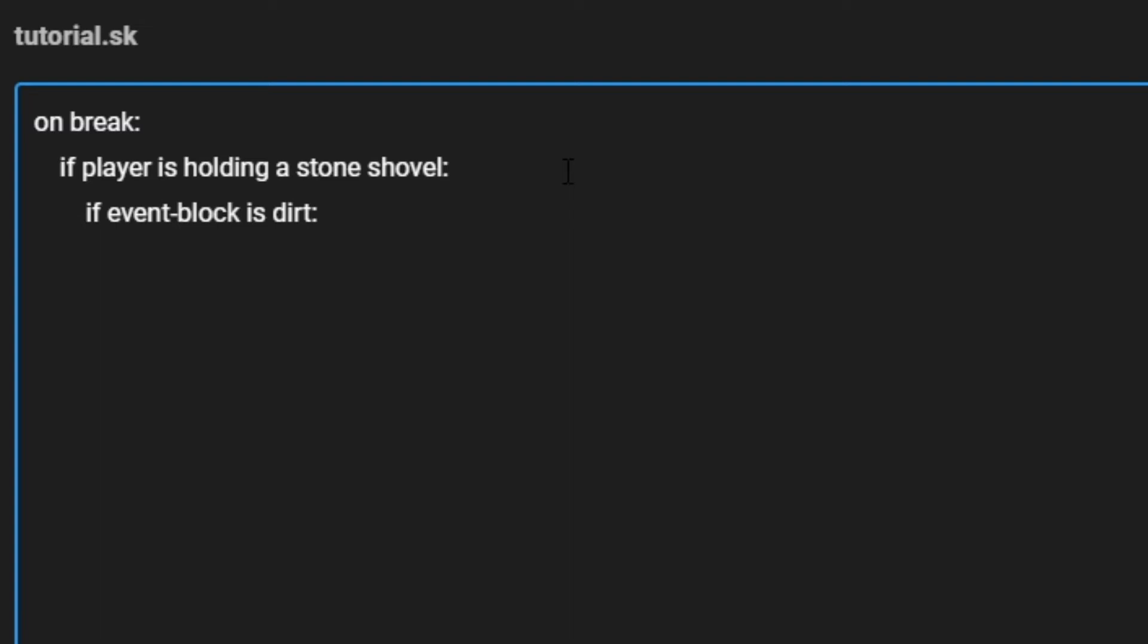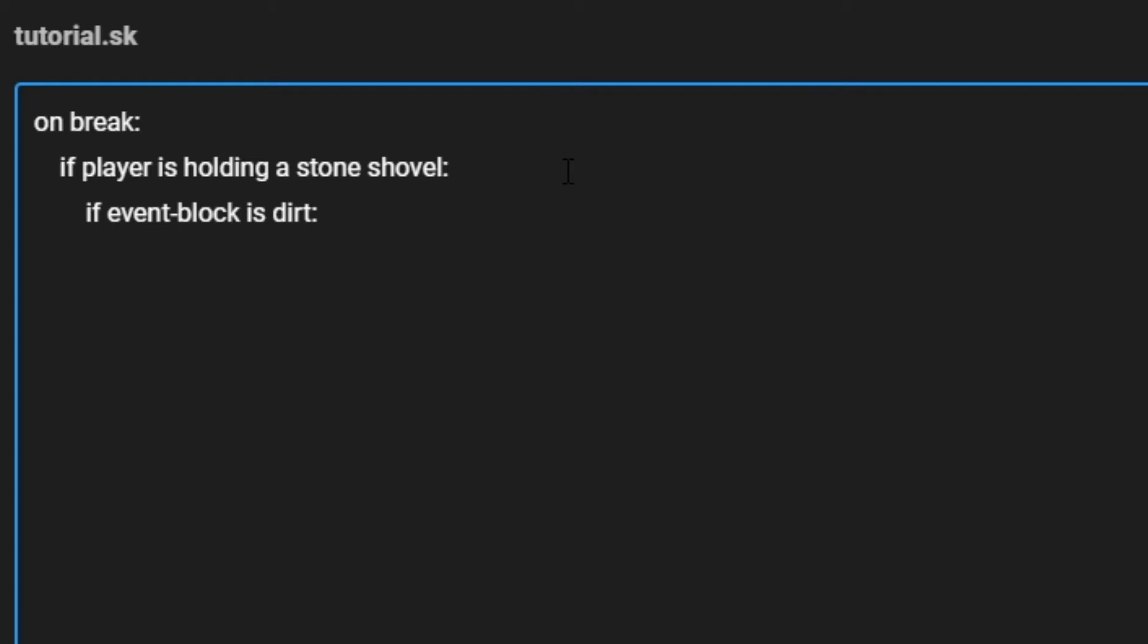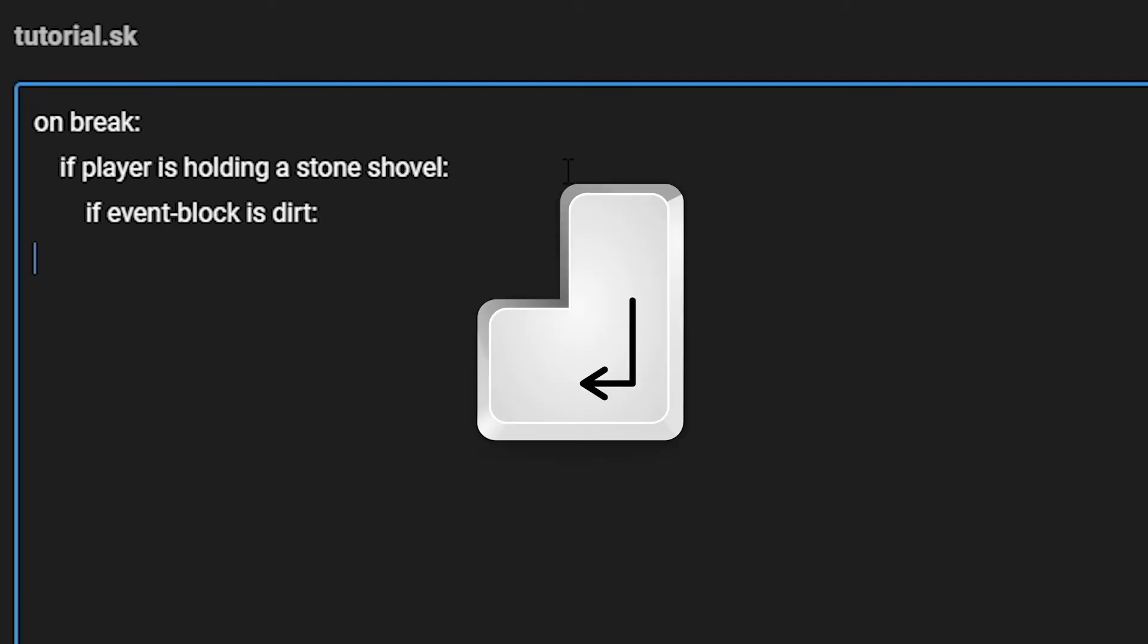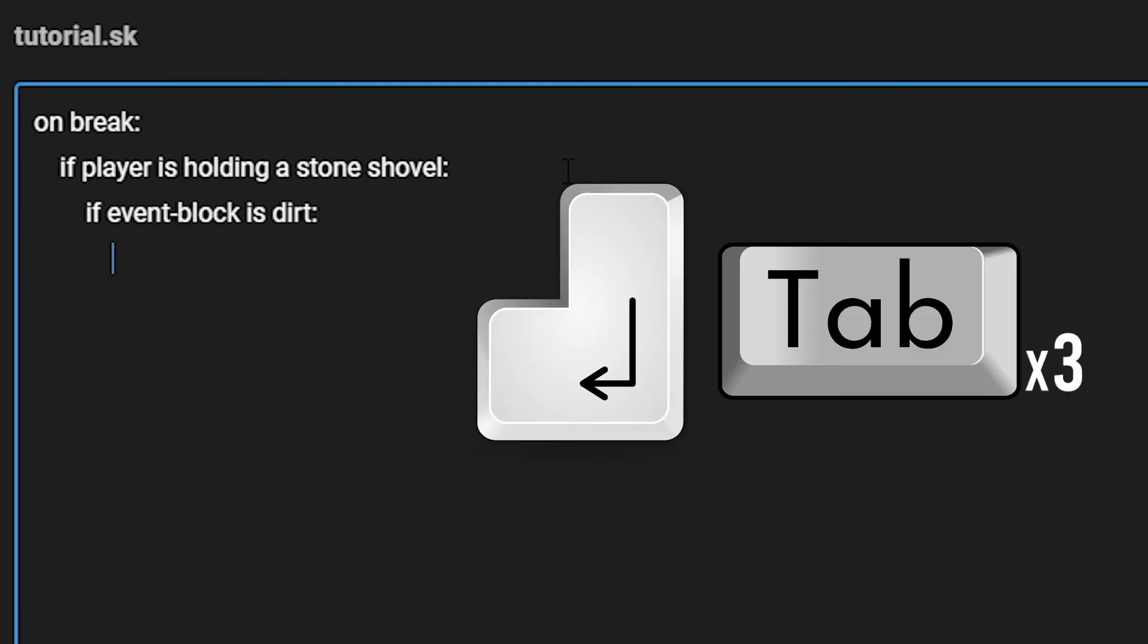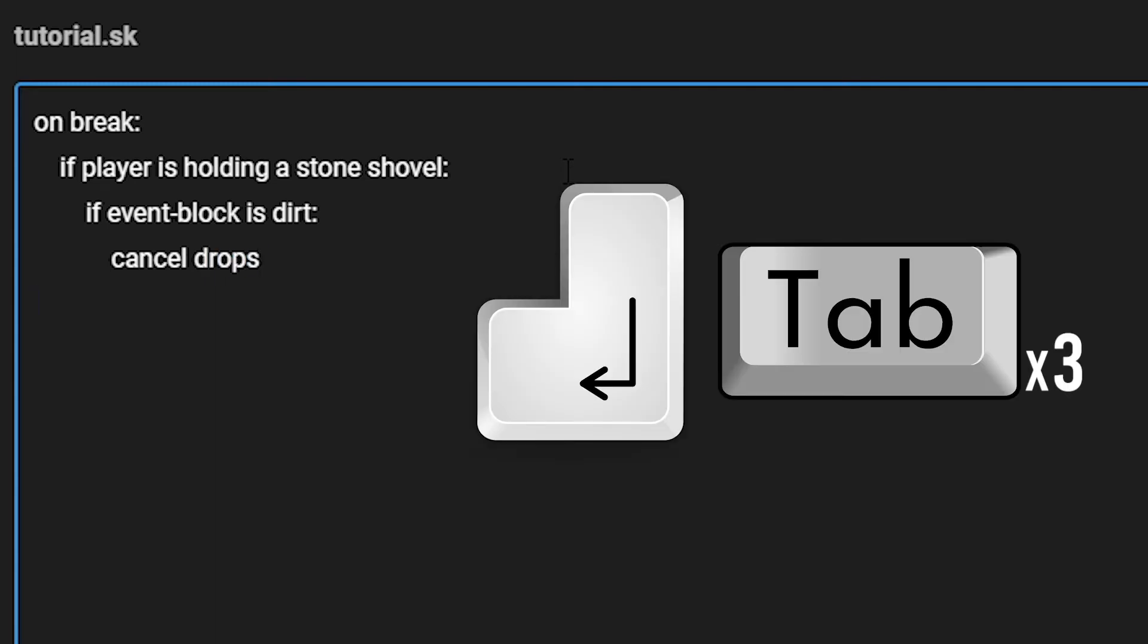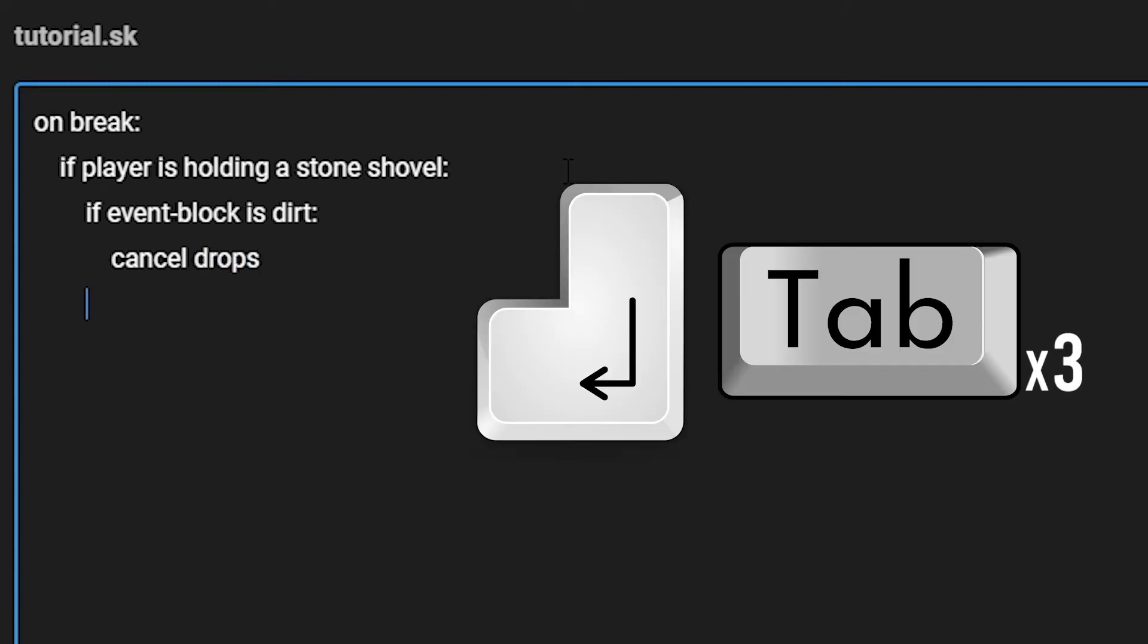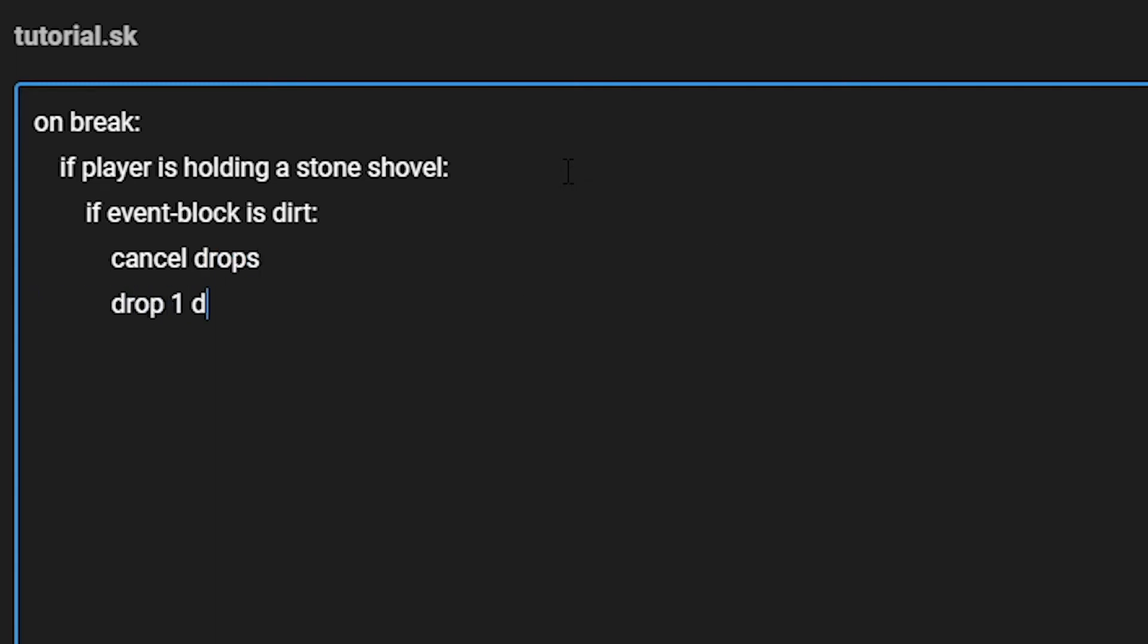Now we're going to move on to effects. We are going to indent, and then cancel the drops. And then we're going to indent one last time, and drop one diamond.